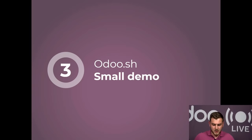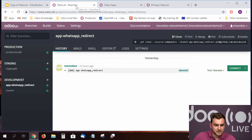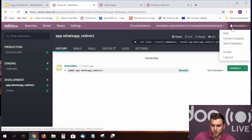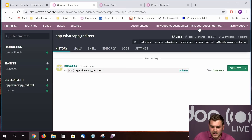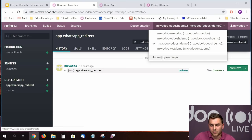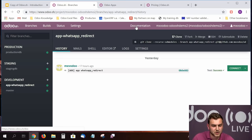Now let's do a small demonstration of Odoo SH in action. As you can see, I've opened my specific project. In the top right, you can see my GitHub username. There are buttons available: an FAQ, contact support which links to odoo.com/help, a feedback button for the platform, and your GitHub profile. You can see the name of my project and different projects I've created, as well as a button to create a new project. There's also a documentation button — we have a lot of documentation on Odoo SH, so feel free to check it out.